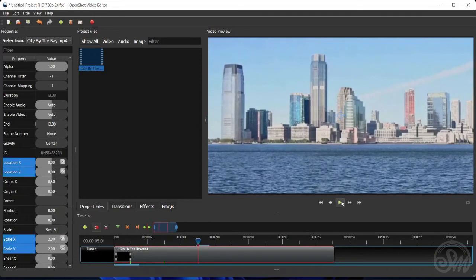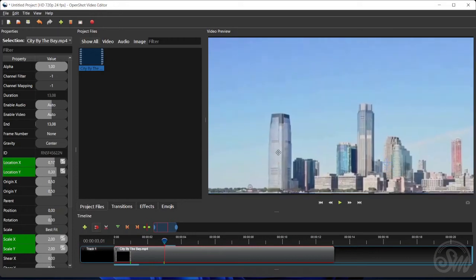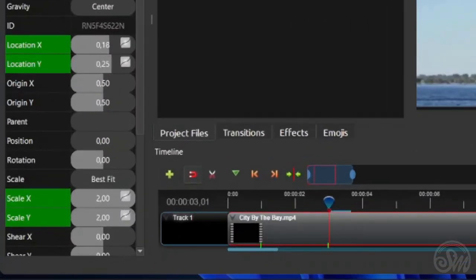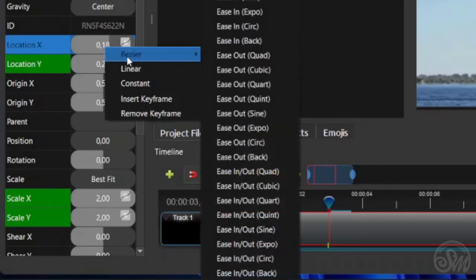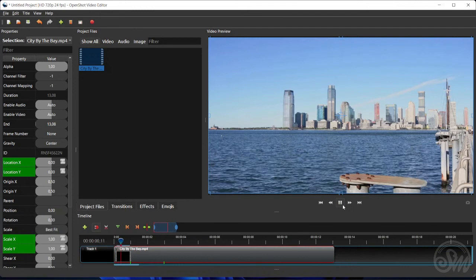The next step is changing the zoom-in point from the center of the viewing area to a point somewhere around the leftmost skyscraper. To do that, first move the playhead to the zoom-in animation's end keyframe by clicking the previous keypoint button. Then click and drag the video preview. The values of location X and location Y on the clip properties change as we drag the previewed frame, and the current frame is automatically inserted as a keyframe for the location X and Y properties, as indicated by the green highlights. Then right-click the location X value, select Bezier, and click Ease Out. Repeat for location Y. Now the video zooms in to a point on the left of the viewing area.